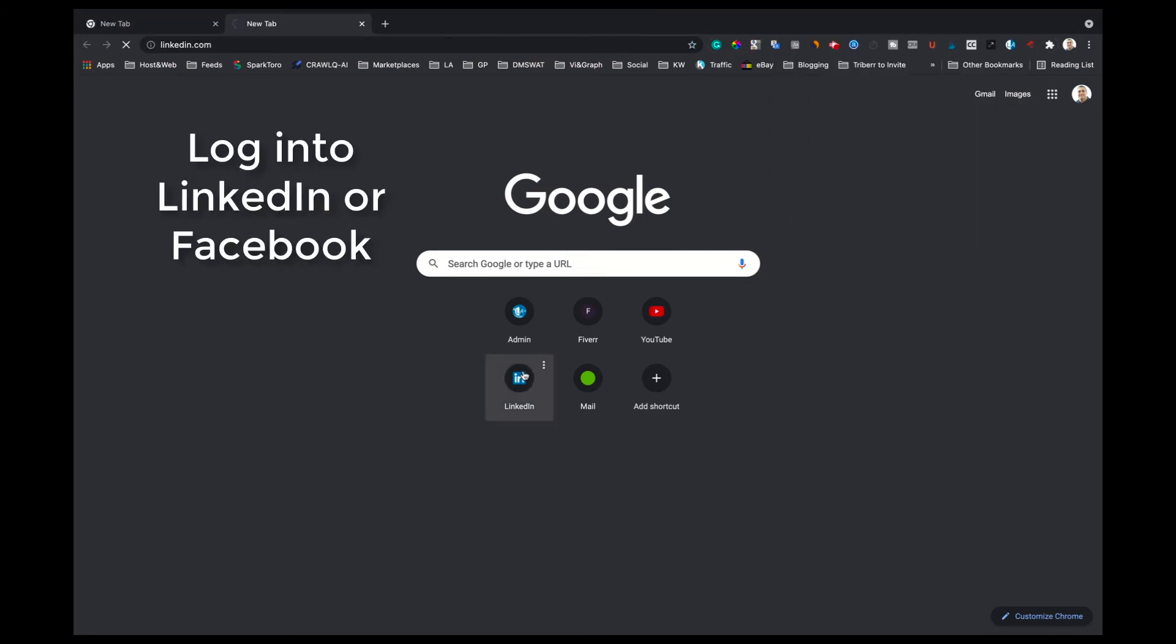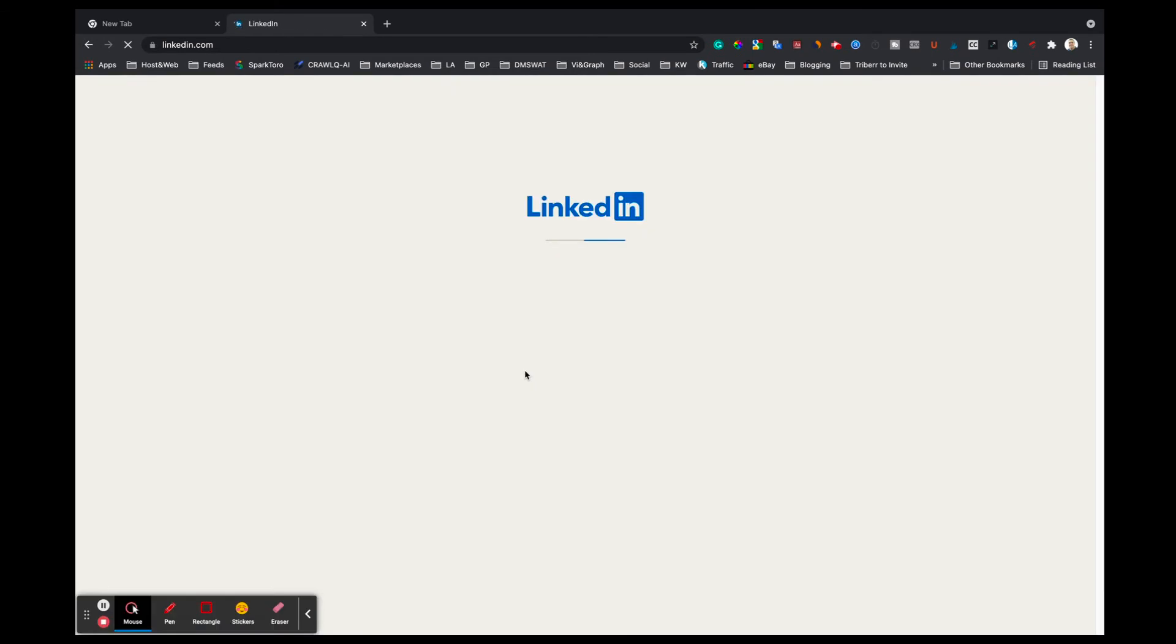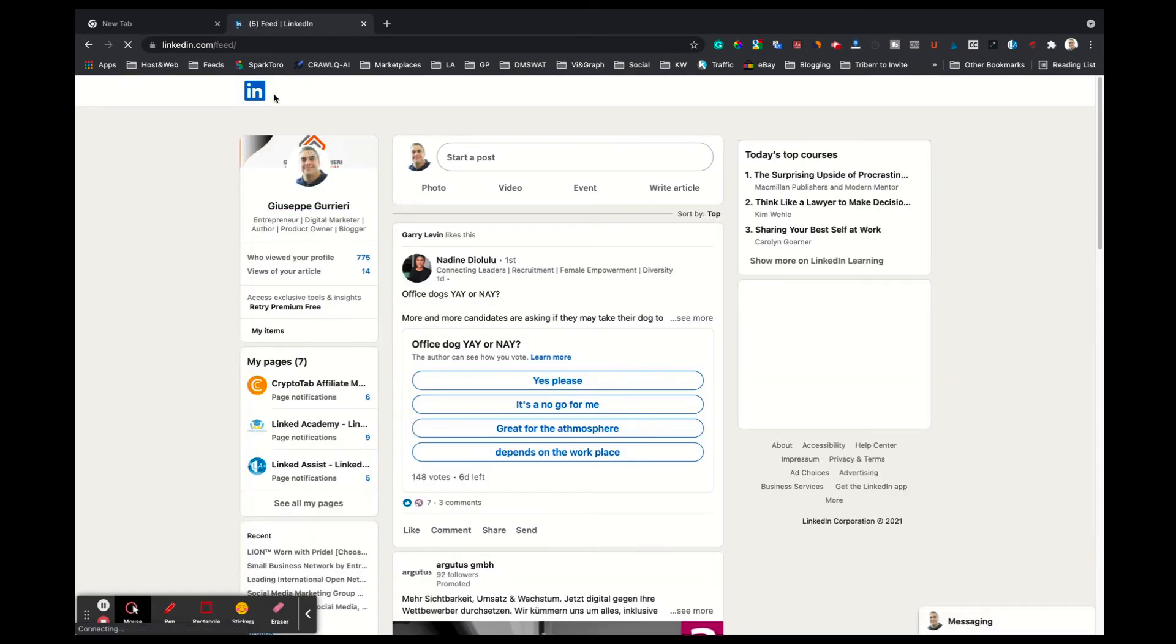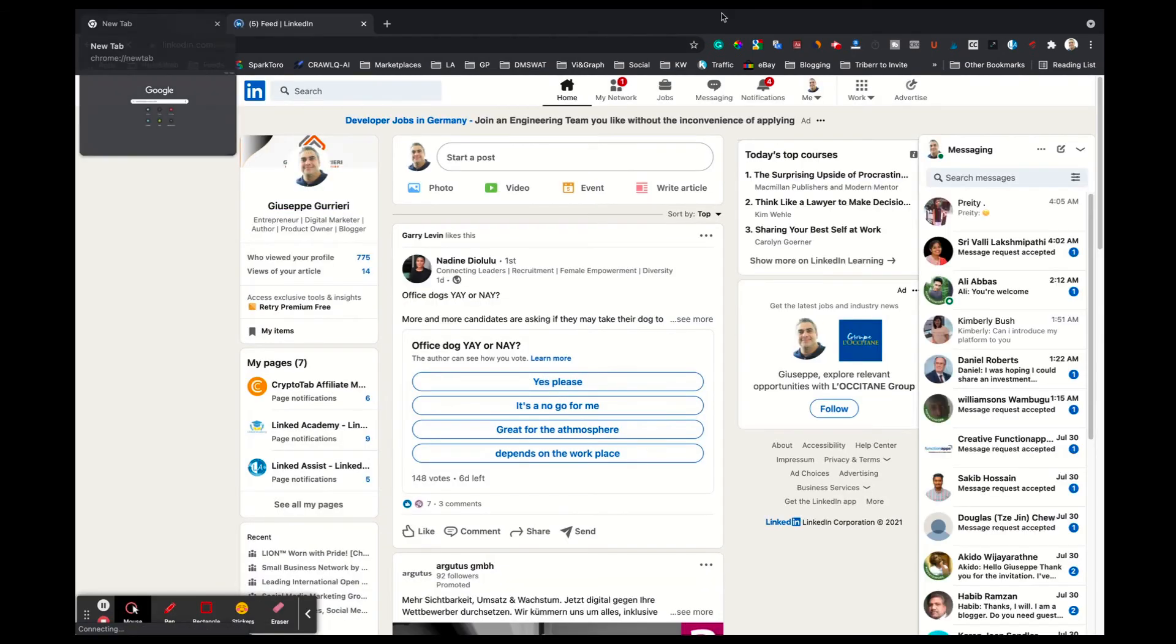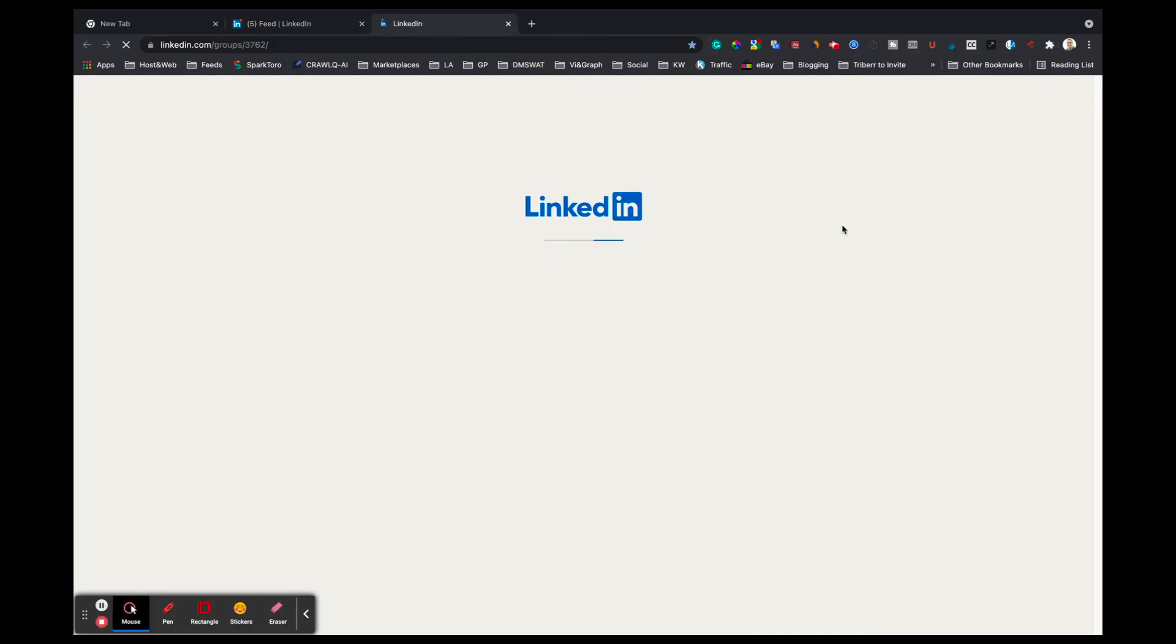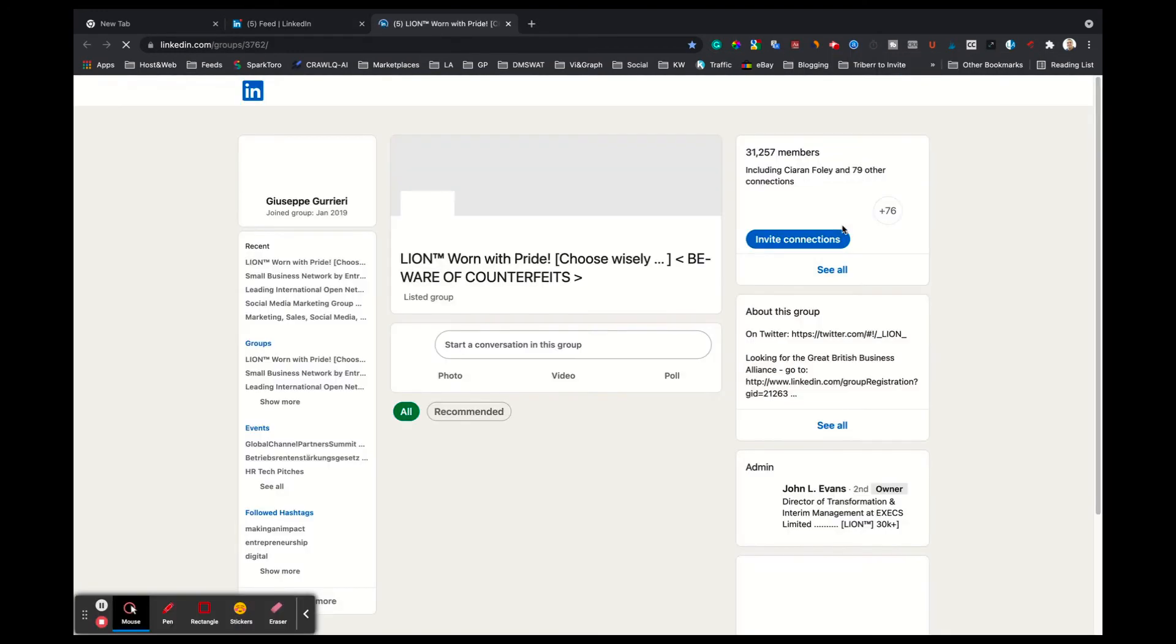Login to your LinkedIn account. Lastly, click the Start button. A few moments later, you will see the extension automatically start posting.